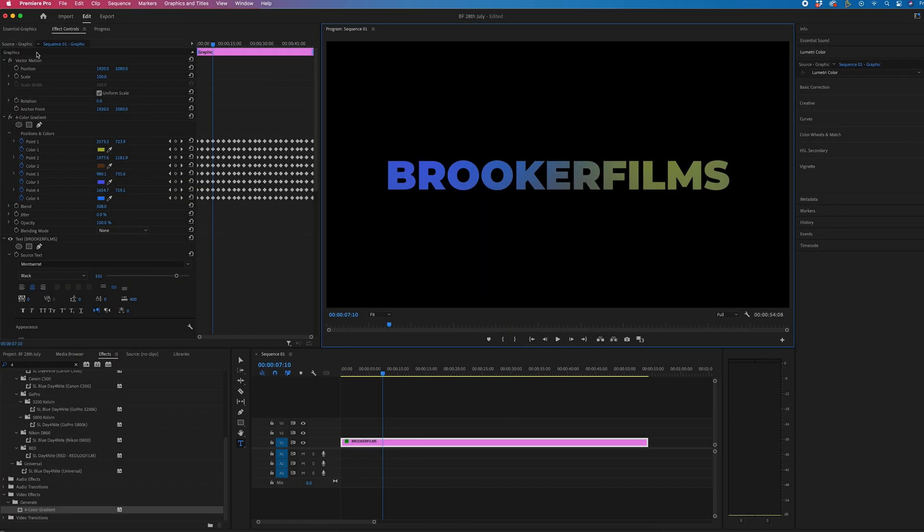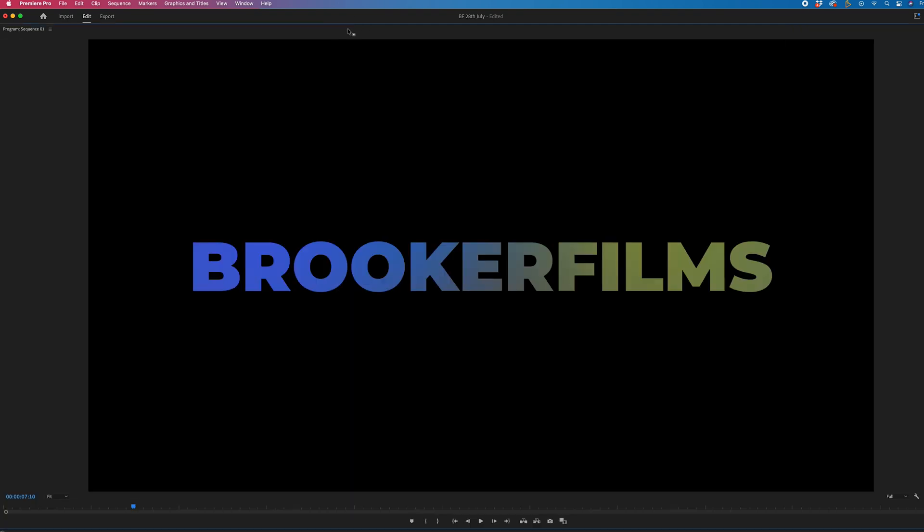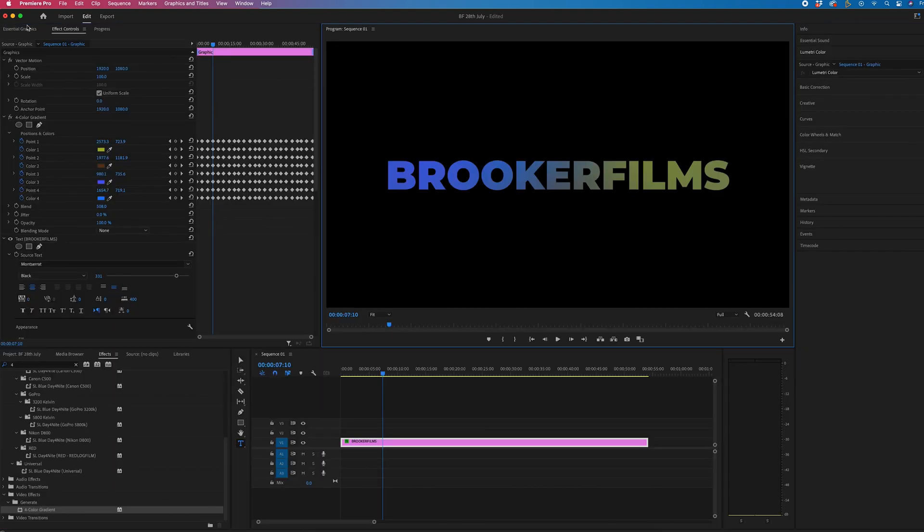So once you're inside of Adobe Premiere Pro, if we were going to full screen normally, you would double click on a window and it would expand. But when you do that to the program monitor, it doesn't fully expand. So this is where we need to go into keyboard shortcuts.